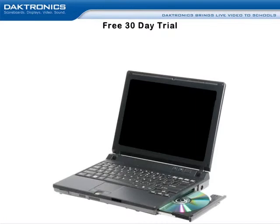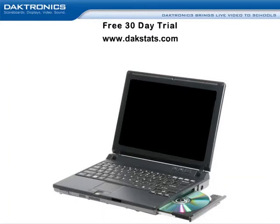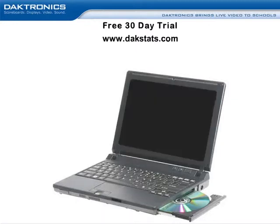Daktronics offers a free 30-day trial of the DakStats software. If you are new to the DakStats program, we recommend downloading the software to a personal computer prior to your first event and practice scoring games that you are watching on TV.